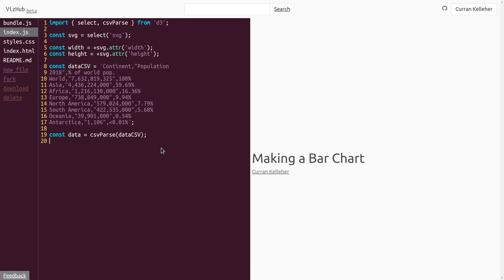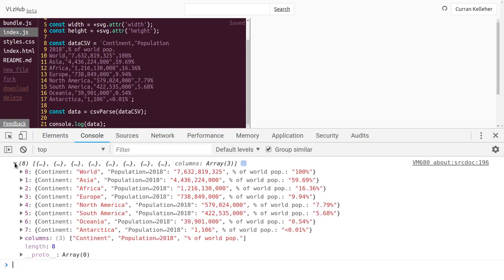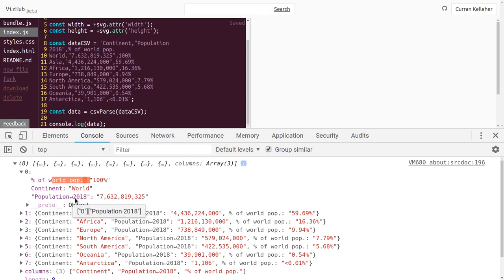Let's take a look at what we've got. We can say console.log(data) and have a look in the developer tools. We can see that we've got an array of objects. Each of these objects has the continent, the percentage of the world population, and the population 2018.